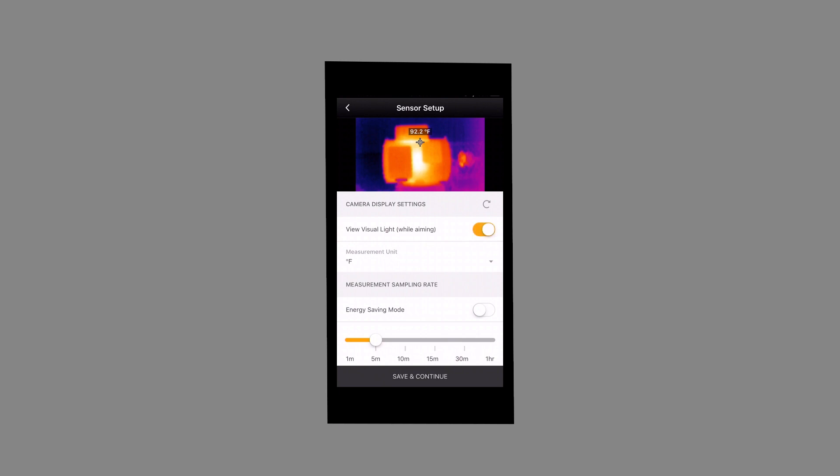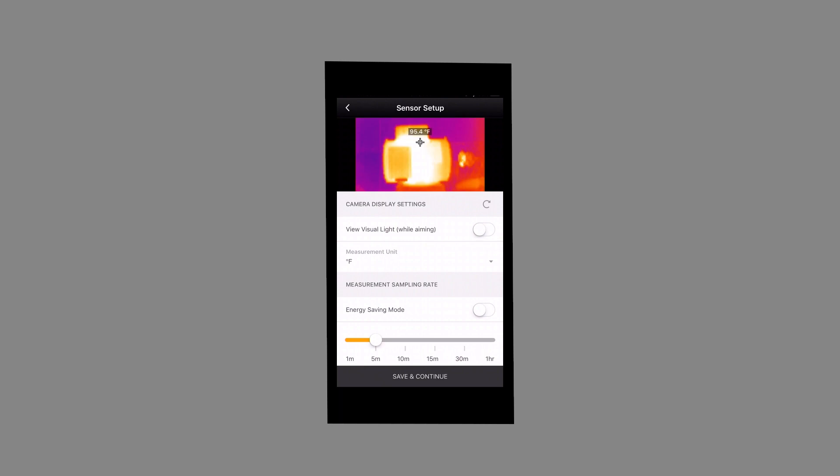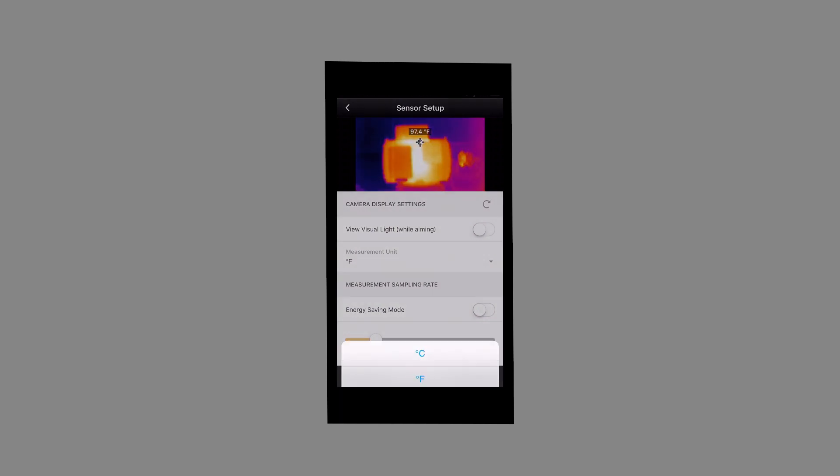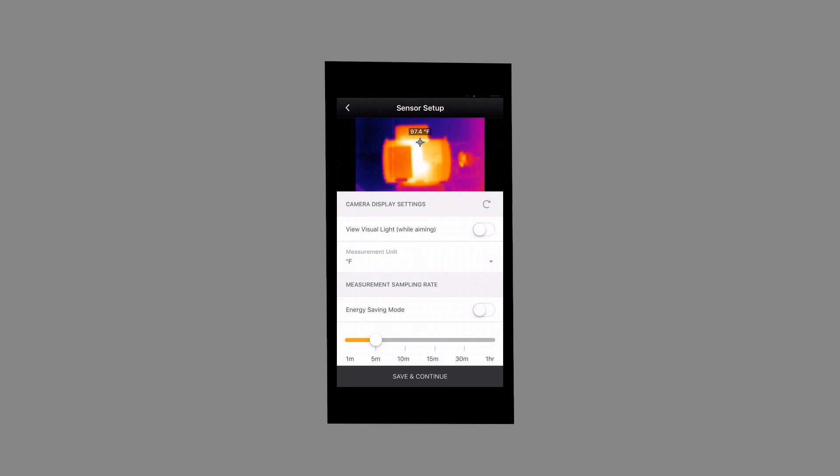For better visibility, the View Visual Light option allows you to see the actual image of the asset while adjusting the thermal sensor. Select your preferred measurement sampling rate.